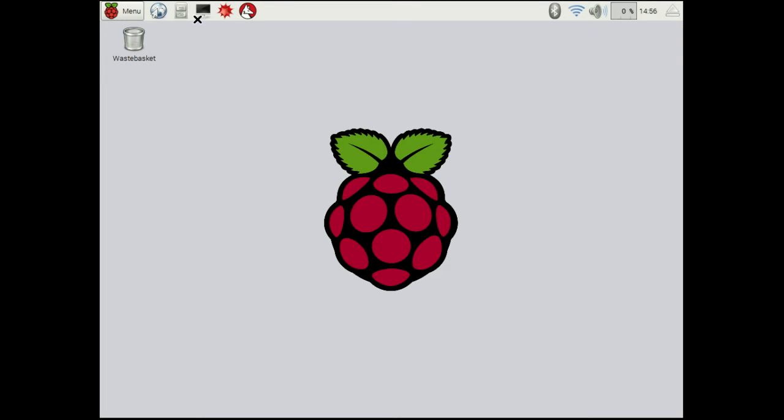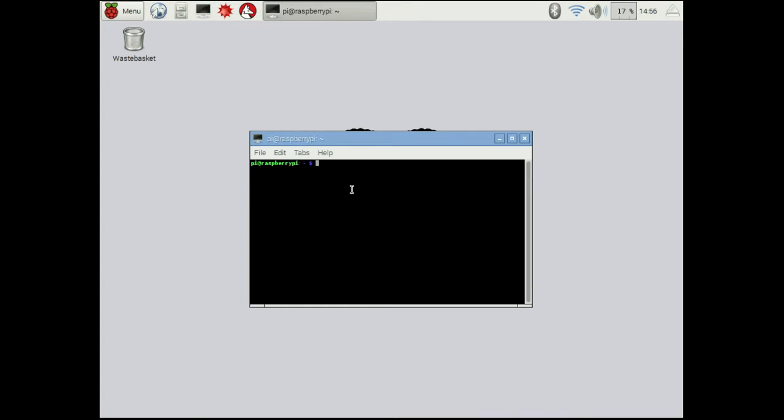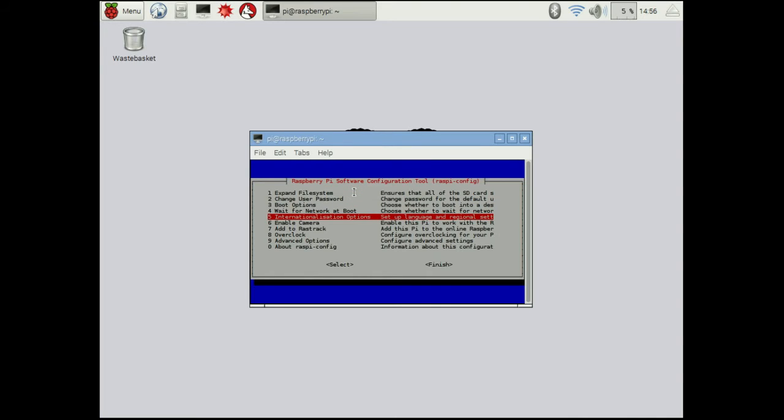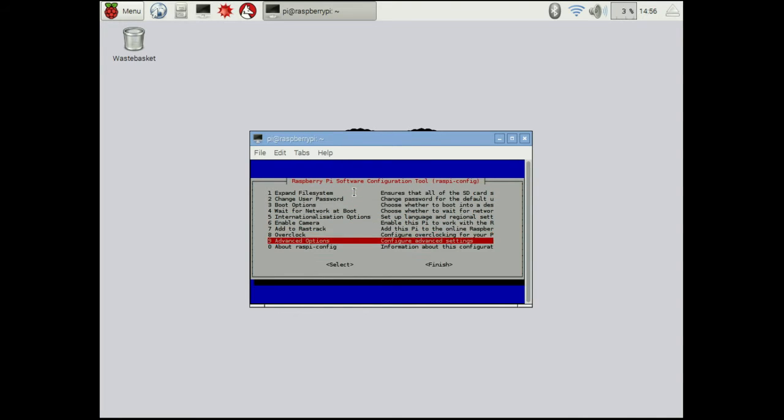Okay, so now our Pi is booted. We want to open up a terminal here. Then the first thing we're going to do is we're going to run the Raspi config utility. This is a graphic interface that lets us change different options on the Pi.